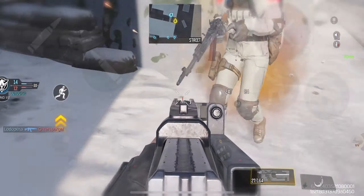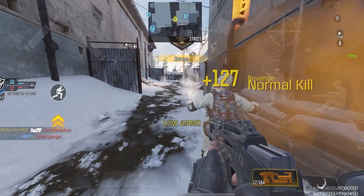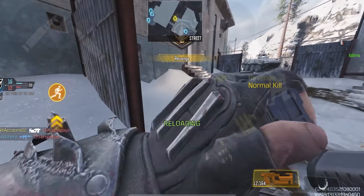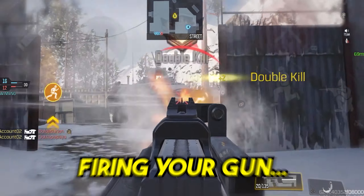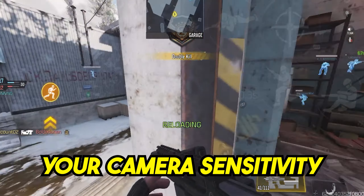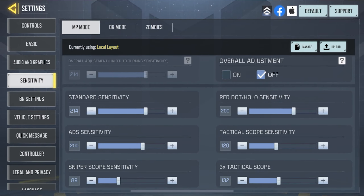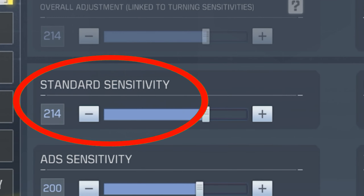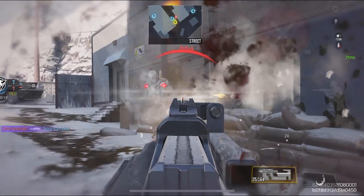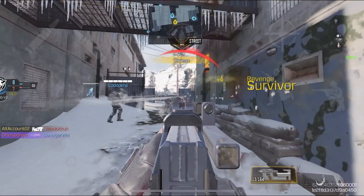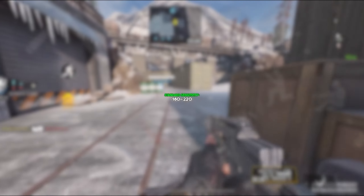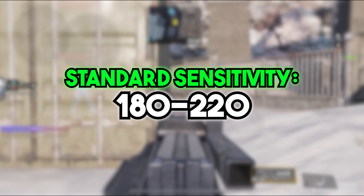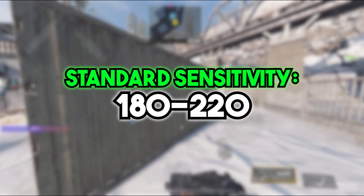Camera sensitivity is your sensitivity when you're moving around the map, doing things like running, throwing grenades and all those good stuff. All you need to know is that unless you're firing your gun, you're using your camera sensitivity. If you go to the settings, the first sensitivity you're going to find under the camera section is the standard sensitivity. In most cases you're going to be using your standard sensitivity, so it's a good idea to keep it high for better movement. Keep it in the range of 180 to 220 for the best results.